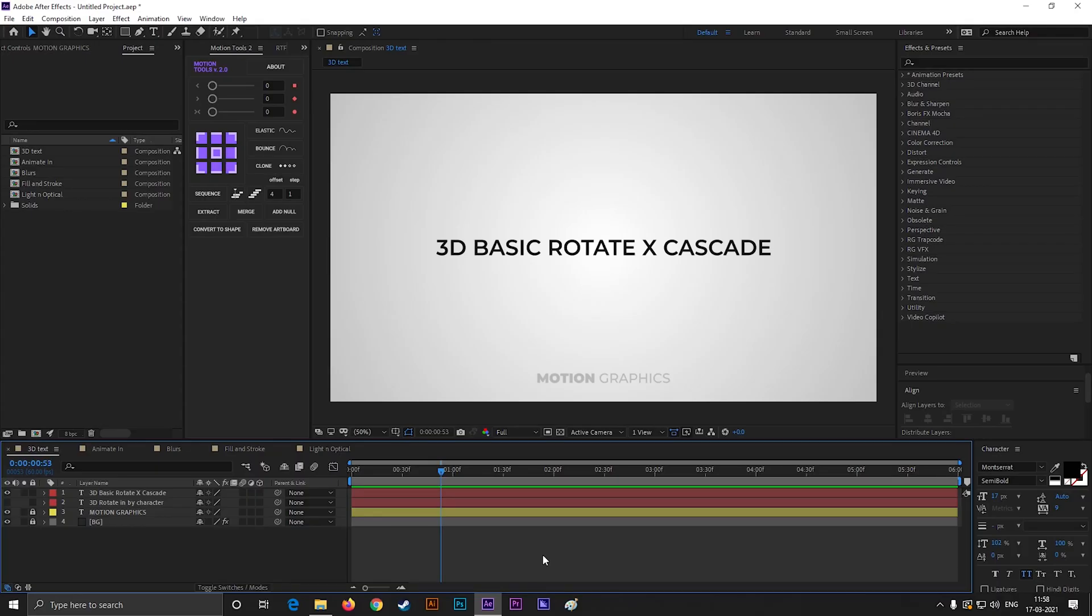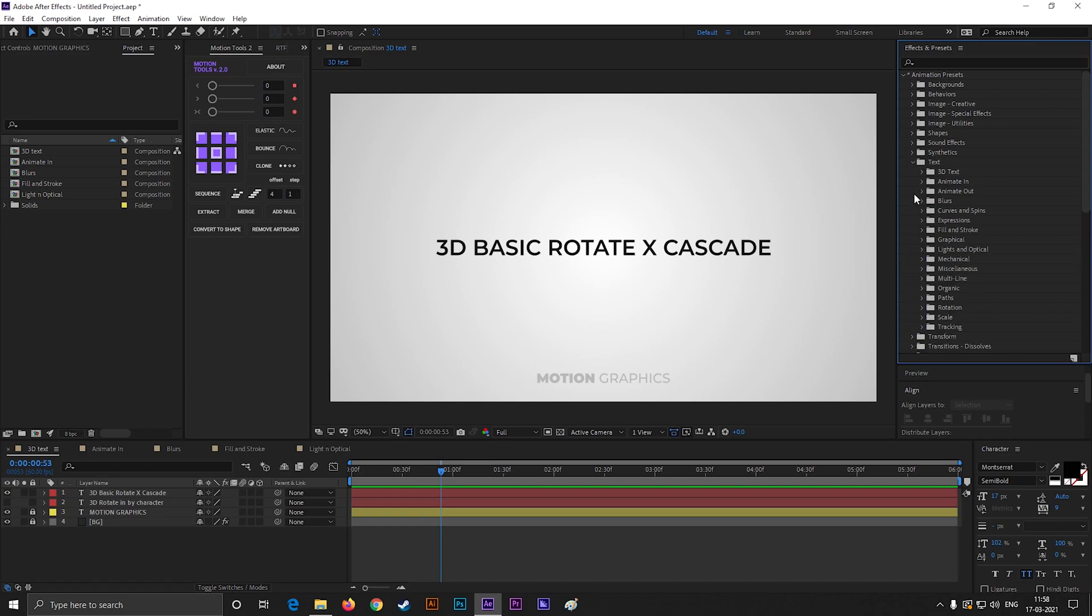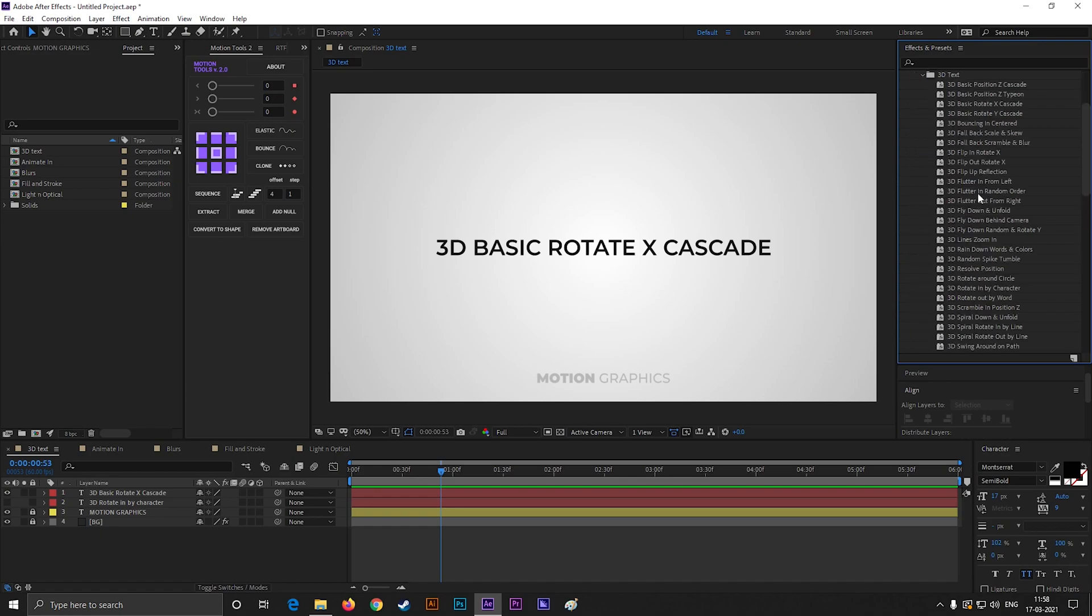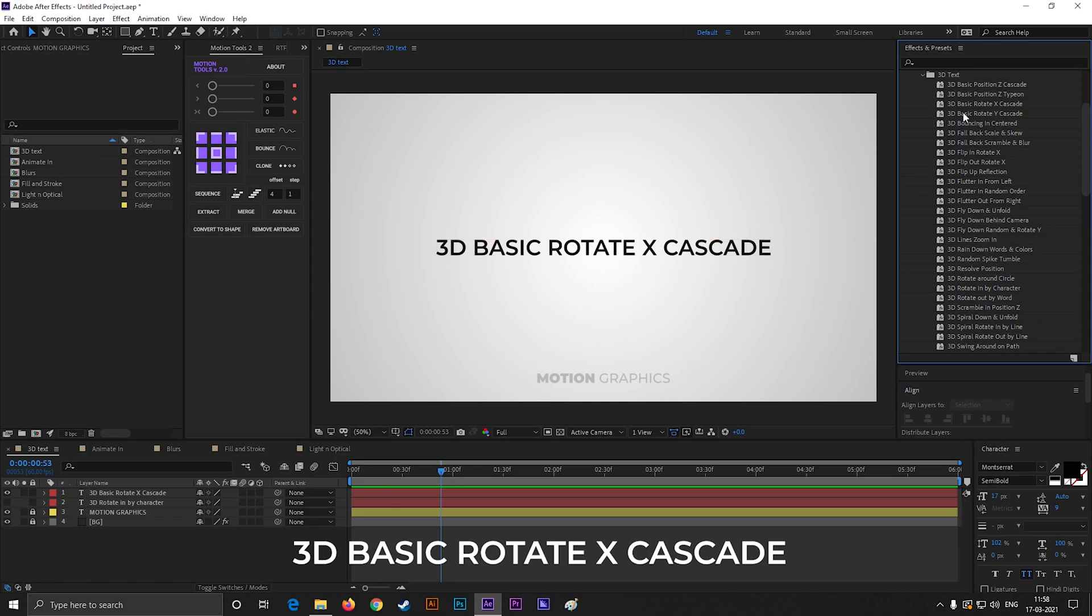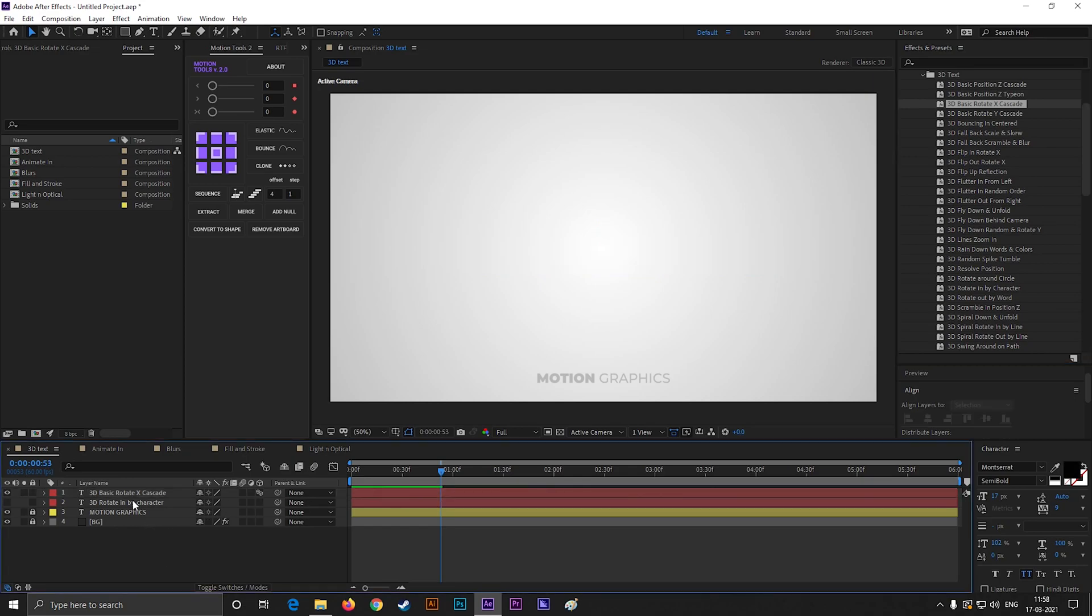Let's start with some cool 3D text presets. To find these text presets, first go to the Effects and Presets panel, then open Animation Presets, then open Text, and 3D Text. Inside the 3D text you can find 3D Basic Rotate X Cascade. Apply this on your text, and it's ready for use.